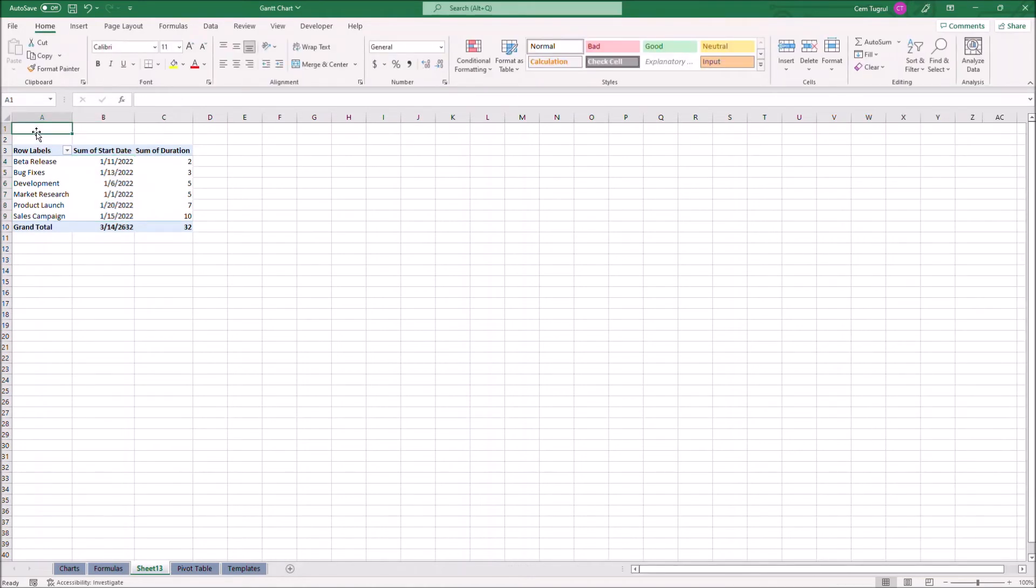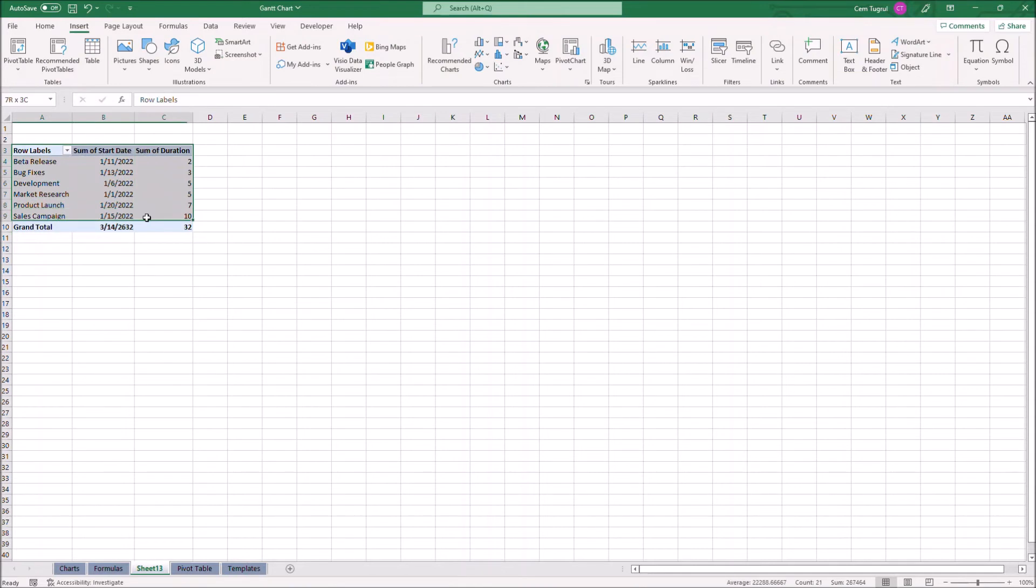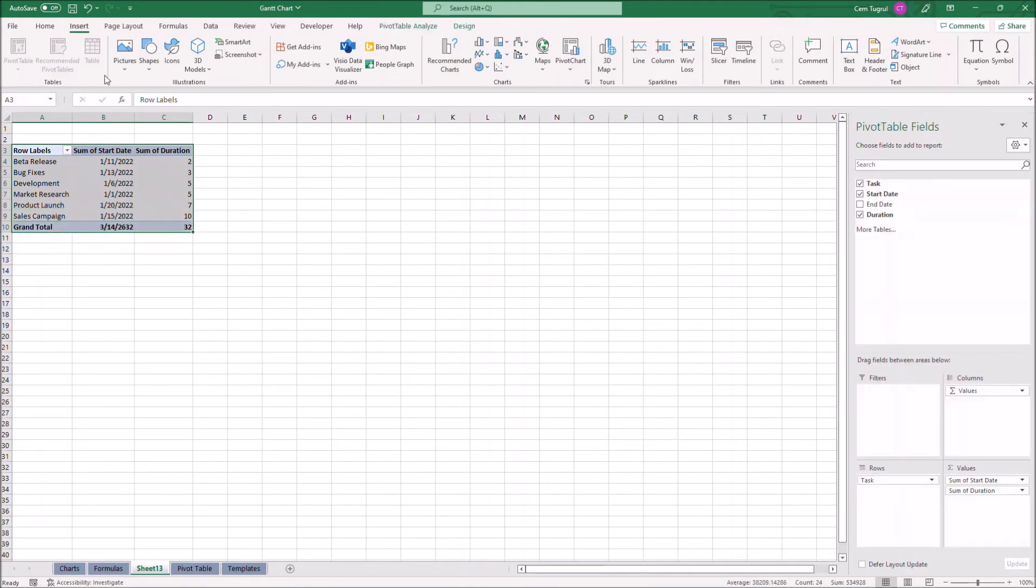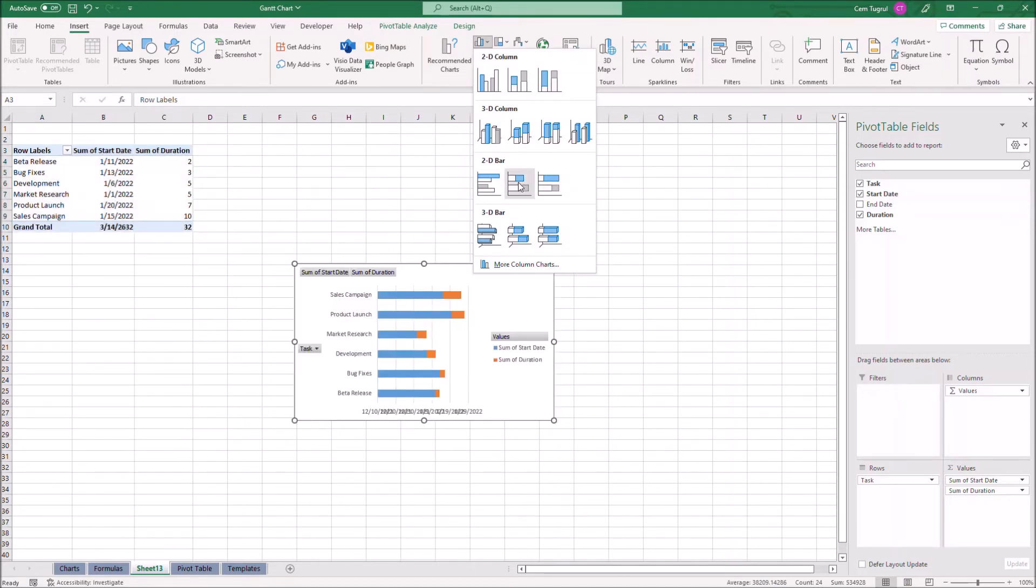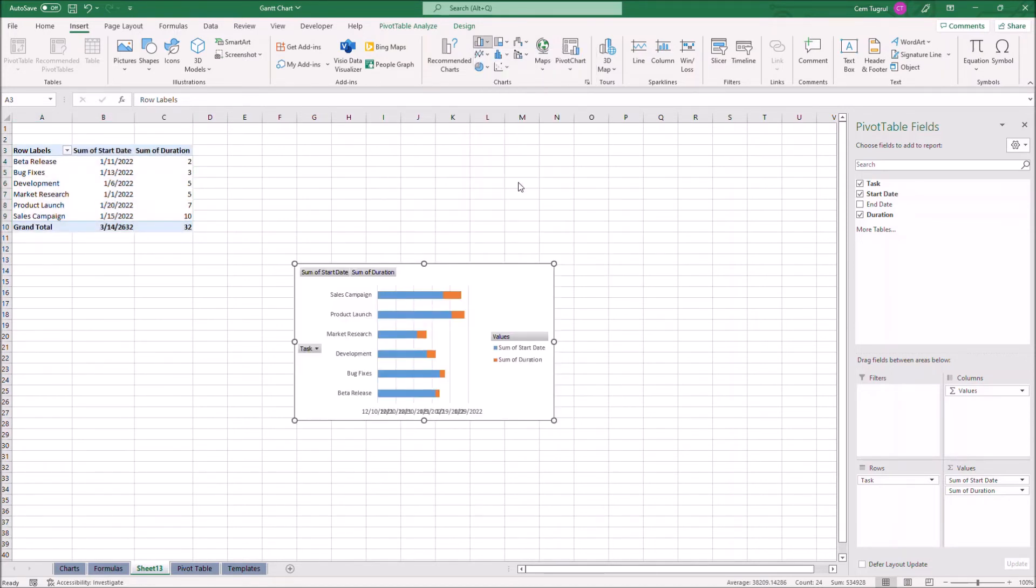Now we can add the chart to our table. Let's click on insert, insert column or bar chart, and we're gonna select stacked bar.